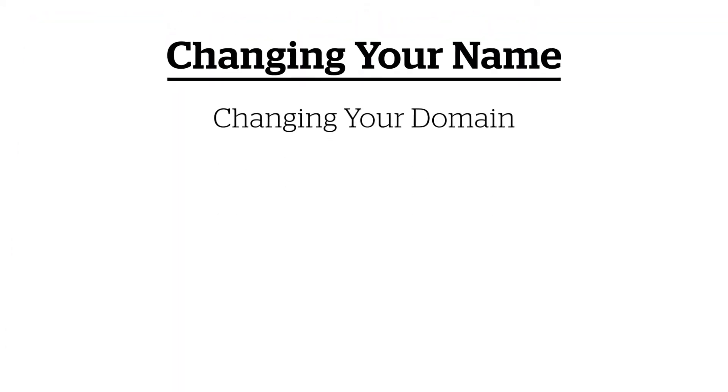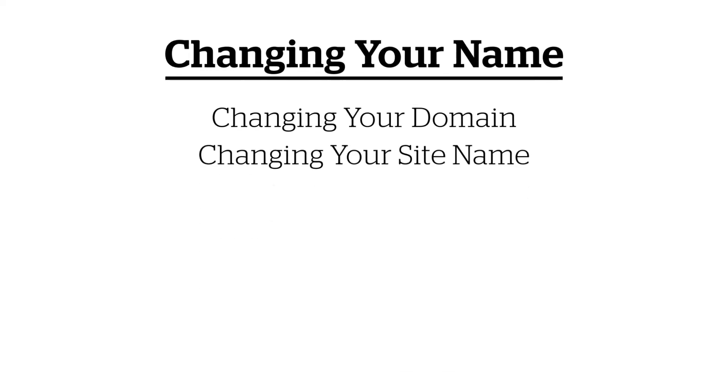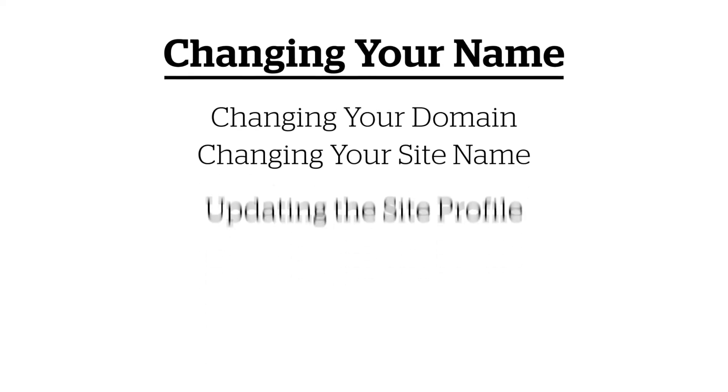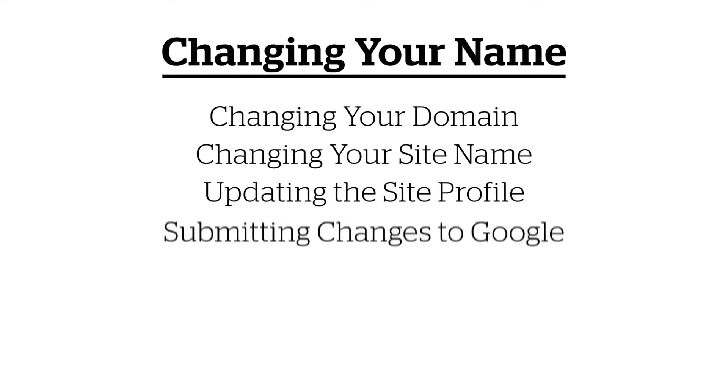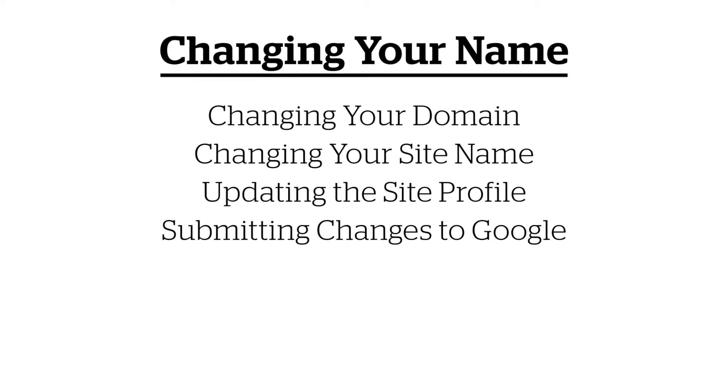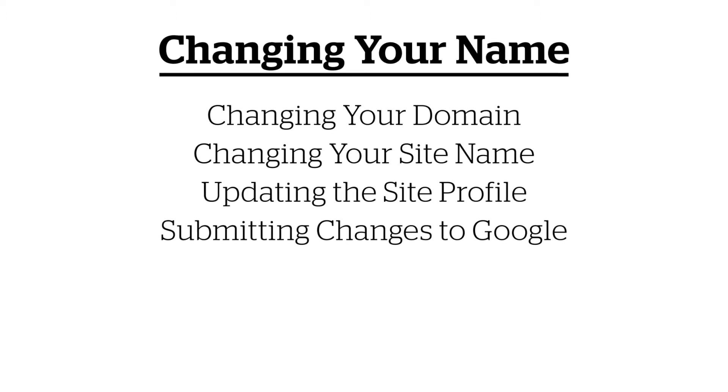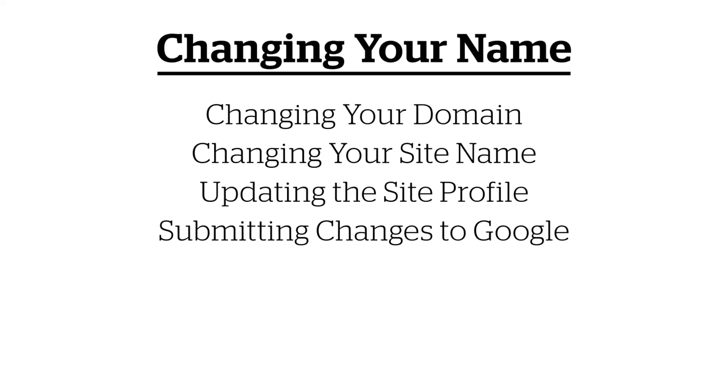The main considerations for changing your name are changing the domain, changing the site name, updating the site profile, and submitting these changes to Google. Once that's done, it's just a matter of updating your website's content.